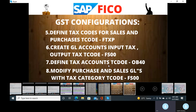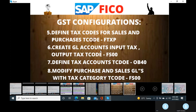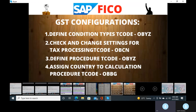Here we will have the transaction code OBYZ. OBYZ is used to define condition types. Condition types are used to define input tax and output tax. So what are the input and output taxes? SGST input tax and SGST output tax will be there — for purchases, SGST input; for sales, SGST output. Then CGST input and CGST output will be there. IGST input and IGST output will be there.